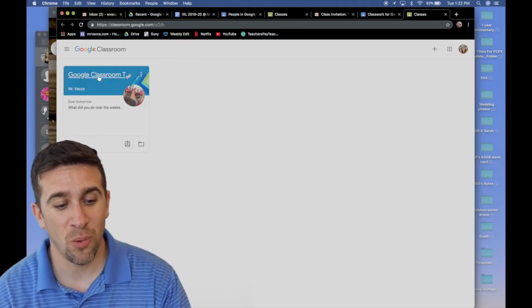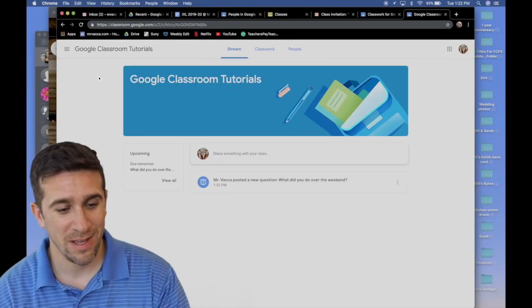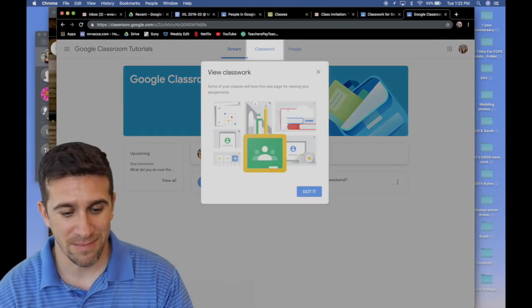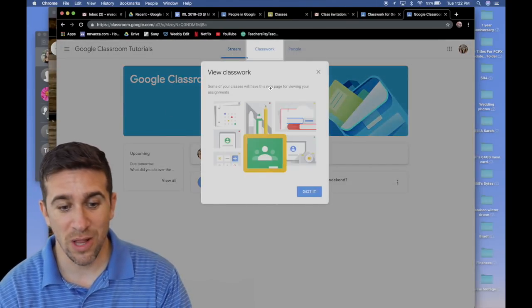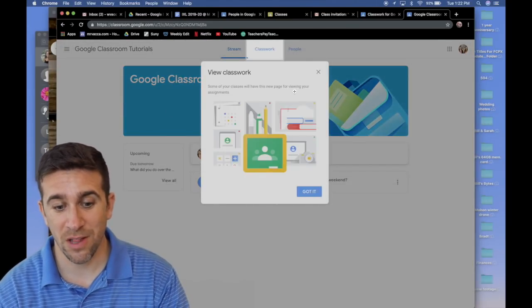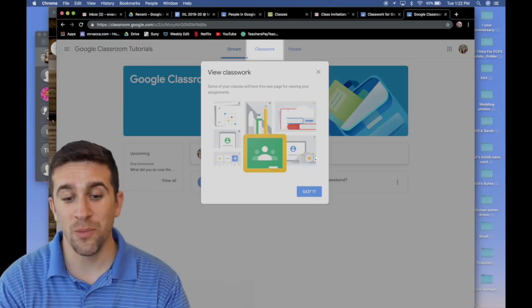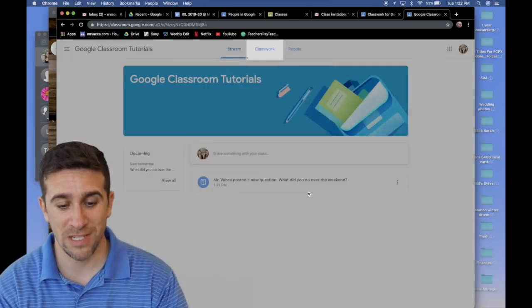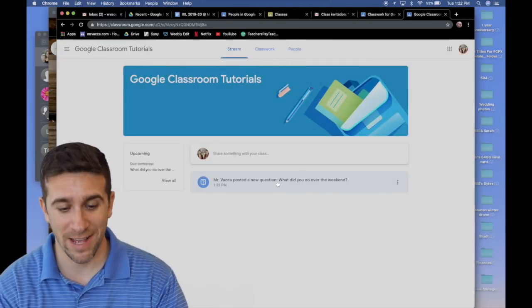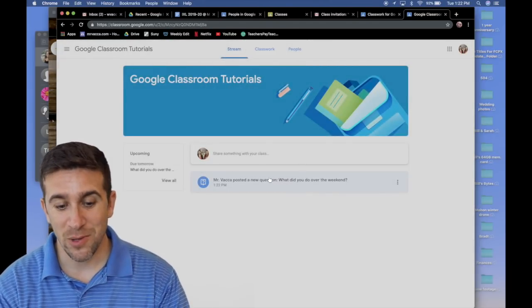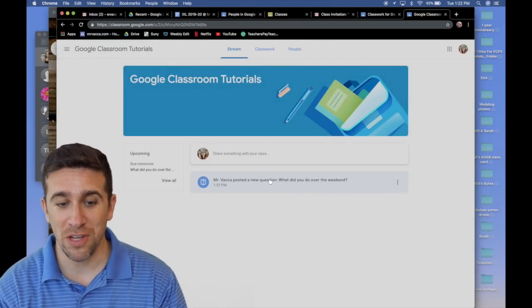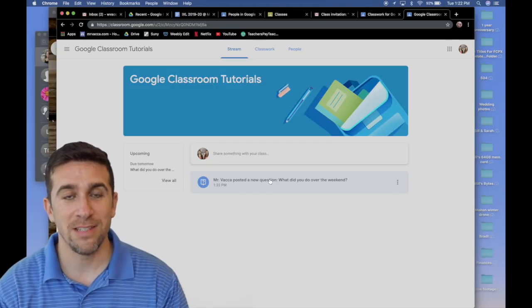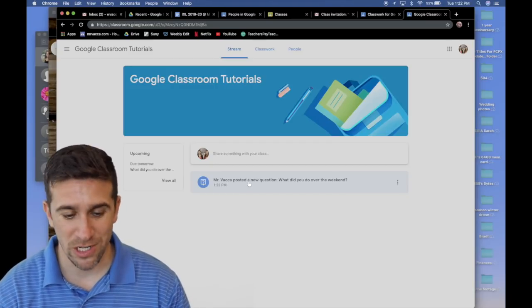So here is my one classroom. I click on it and it says view classwork. Some of your classes will have this new page for viewing your assignments. Okay, I got it. You can see right here on the stream, there is the question.